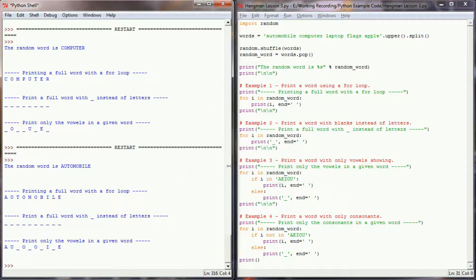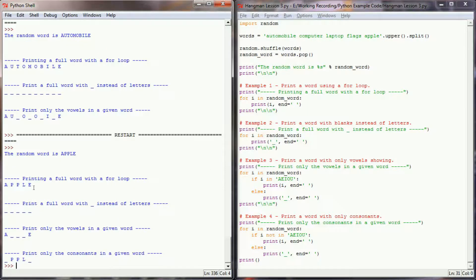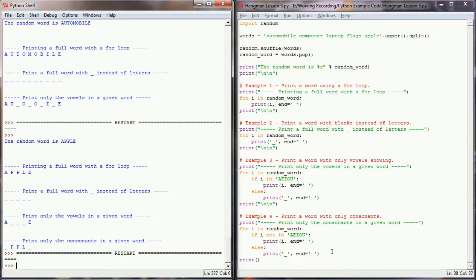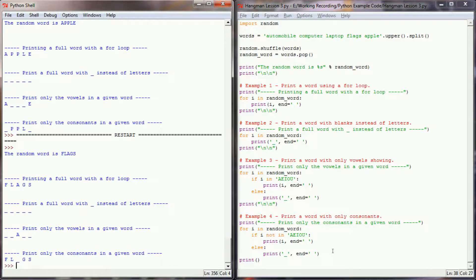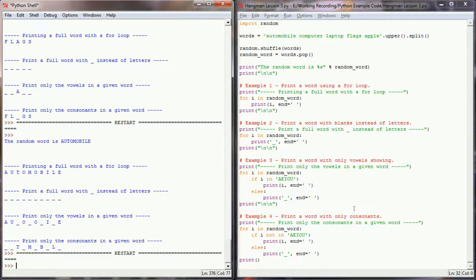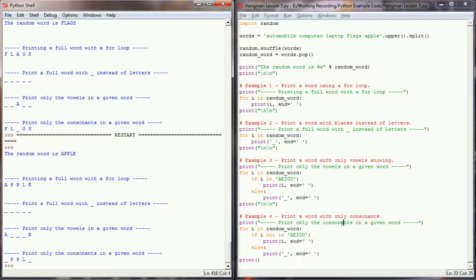If we execute this program now, we got the word 'apple'. We printed the proper number of blanks — apple has A and E as vowels with three blanks in the middle. When we print only consonants, P, P, and L print for apple with blanks for A and E. Running it for 'flags' and 'automobile' confirms that all portions of the program are working correctly.